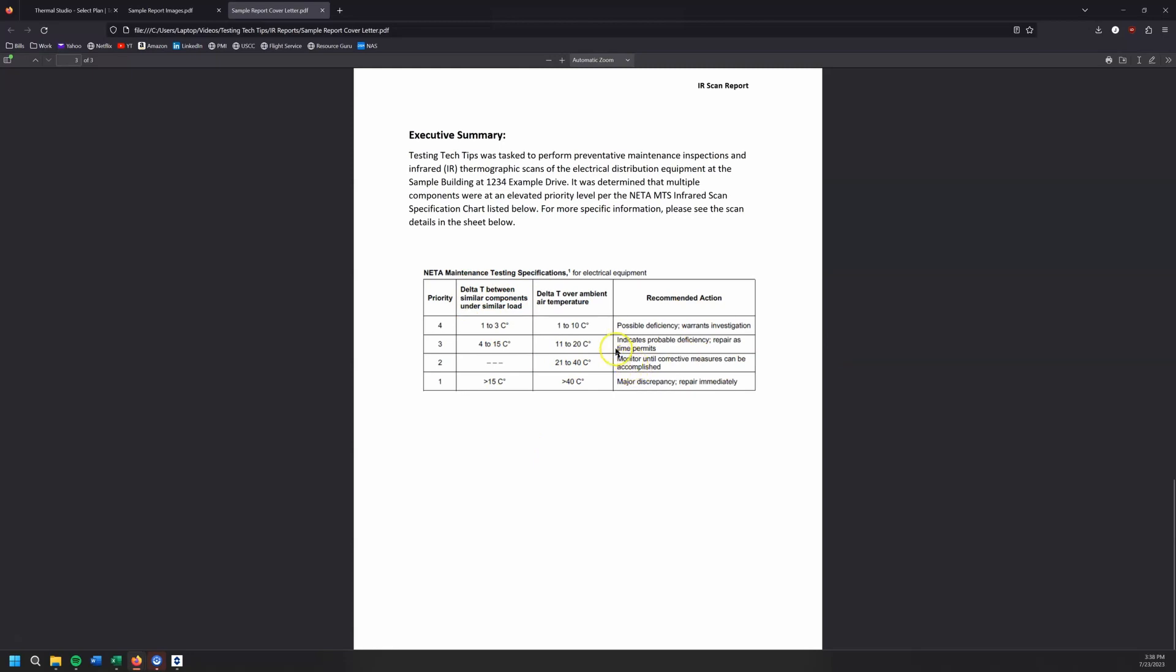So this says, hey, if I've got a delta T between similar components under a load, that's a one to three C. Okay. It's possible deficiency four to 15 C, a probable deficiency. We should really address this pretty soon. Over 15 C between similar loads, like we need to fix this right away and then delta T over ambient. And I found these temperatures, sort of, it's really all over the place. It depends what I'm looking at.